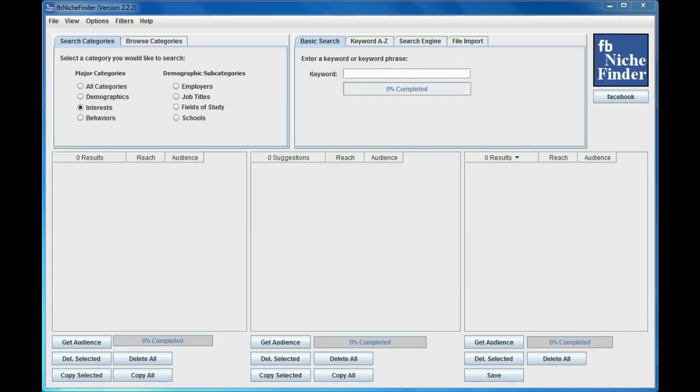Hi, I'm Dan Fortney, and I'm the creator of FB Niche Finder. In this video I'm going to demonstrate how you can use the basic search and the file import to find hundreds of potential niche words you never thought existed, and I'm going to do it in seconds after I set everything up.